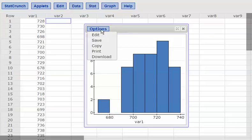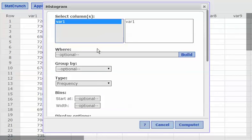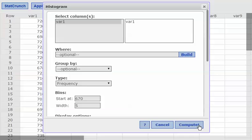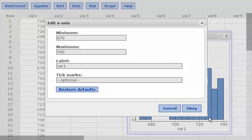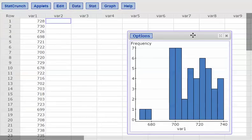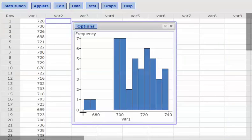I'll go back to Options, click Edit. Down here I'll tell it to start at 670 and use a class width of 5. It then asks for a maximum — my maximum is 740 since all my data values are less than that. I'll hit OK. Now it's done with a class width of 5: 670 to 675, 675 to 680, and so forth, starting at 670 and going up to 740.